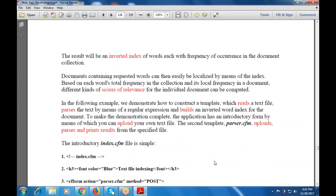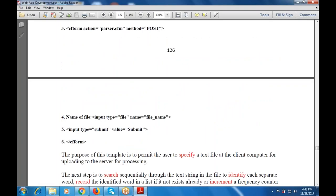To make the demonstration complete, the application has an introductory form by means of which you can upload your own text file. The second template, parcel.cfm, also uploads, parses, and prints a result from a specified file. The index.cfm file is simple — it uses font color blue, text is the file, then indexing. Then cf form with action set to parcel.cfm and method post. The file input type is set to file, name is given as file name, and a submit button is created. The purpose of this template is to permit users to specify a text file at a client computer for uploading to the server.